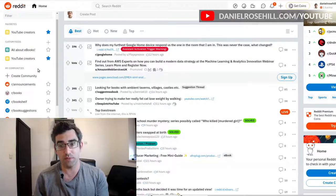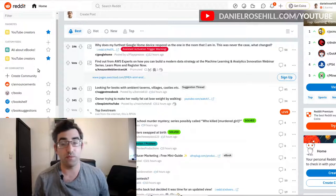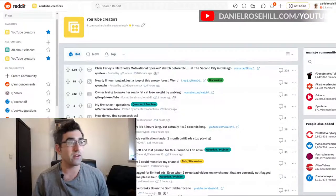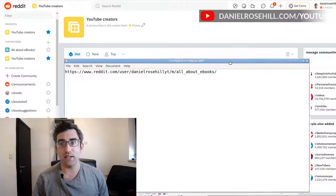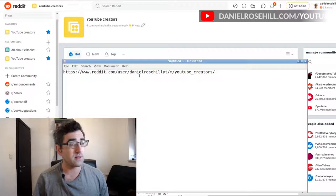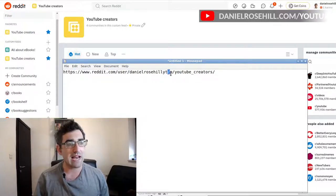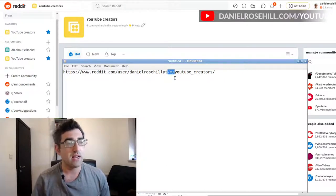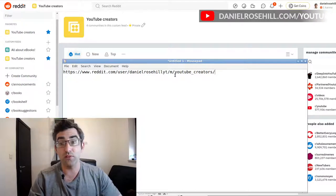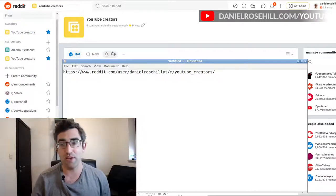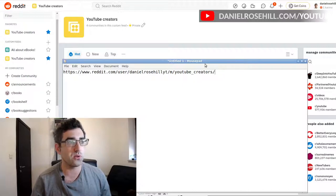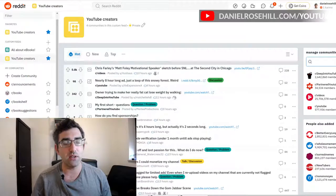There are two more useful things to show. One is using custom feeds for your own purposes, and the other is sharing them with other Redditors. To share, you first need to make the feed public. If I click into my custom feed, the URL structure is reddit.com/user/username/m/ — the 'm' likely stands for multi-reddit — followed by the custom feed name.